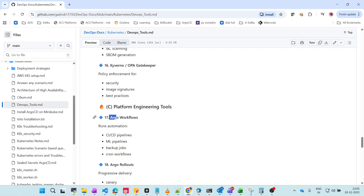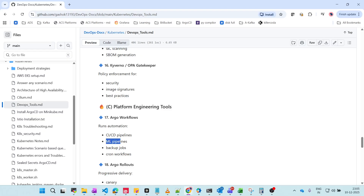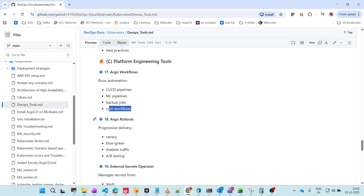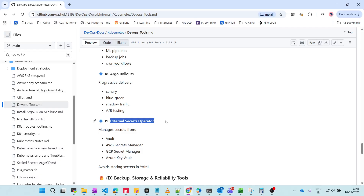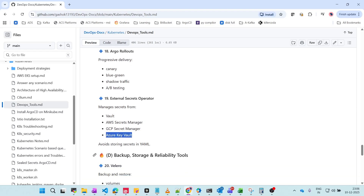For platform engineering tools, Argo Workflows can replace Jenkins or GitHub Actions for running CI/CD pipelines. It is mainly used for machine learning purposes and can also run backup jobs and cron jobs, integrating with Argo CD. Argo Rollouts handles progressive delivery with canary, blue-green, shadow traffic, and A/B testing deployments. External Secrets Operator manages secrets using Vault, AWS Secrets Manager, GCP Secret Manager, or Azure Key Vault, avoiding secret exposure.